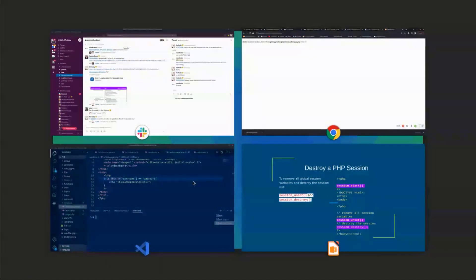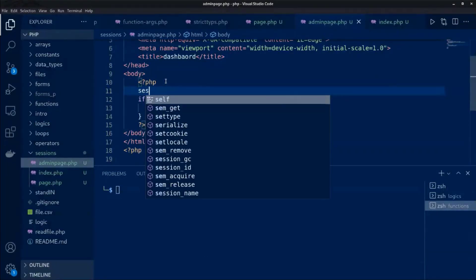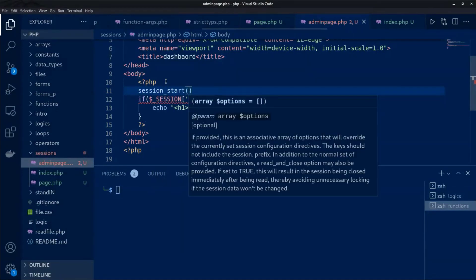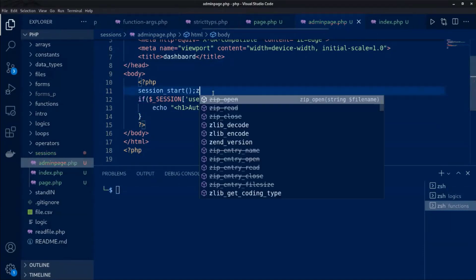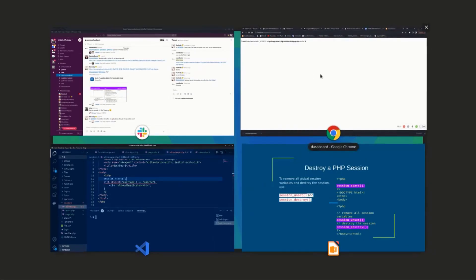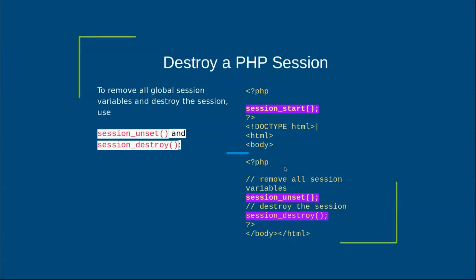We need to make sure we start the session on this page. Coming back to the page and refreshing, you get nothing because the username is no longer Andrew. So sessions are used for authentication in PHP — you can limit access to particular pages. Quick recap: you start a session with session_start(), clear everything with session_unset(), and delete the whole session array with session_destroy().